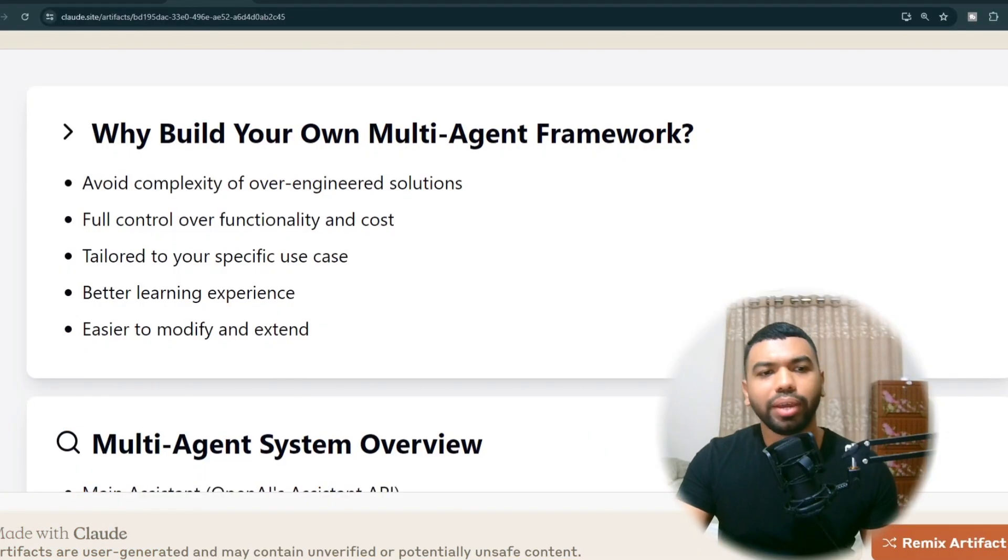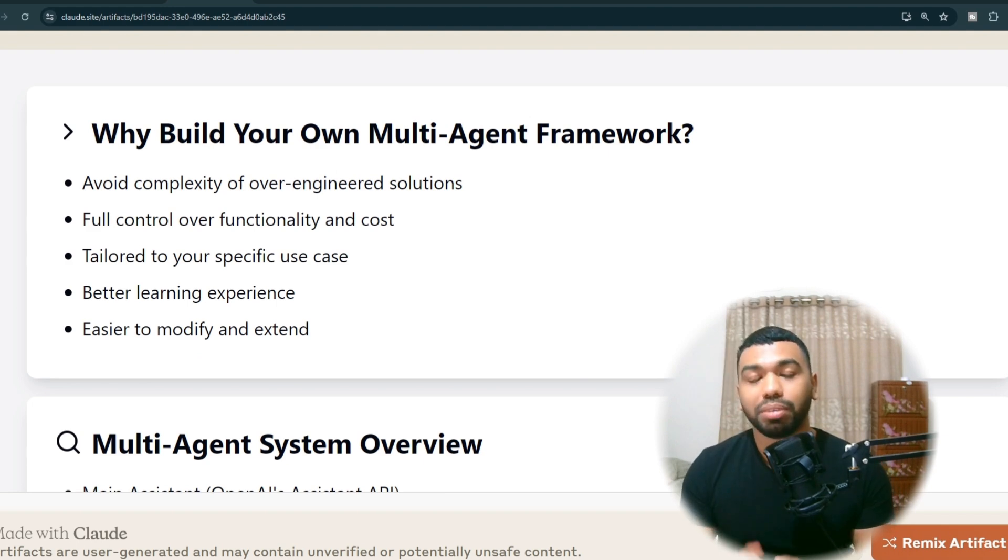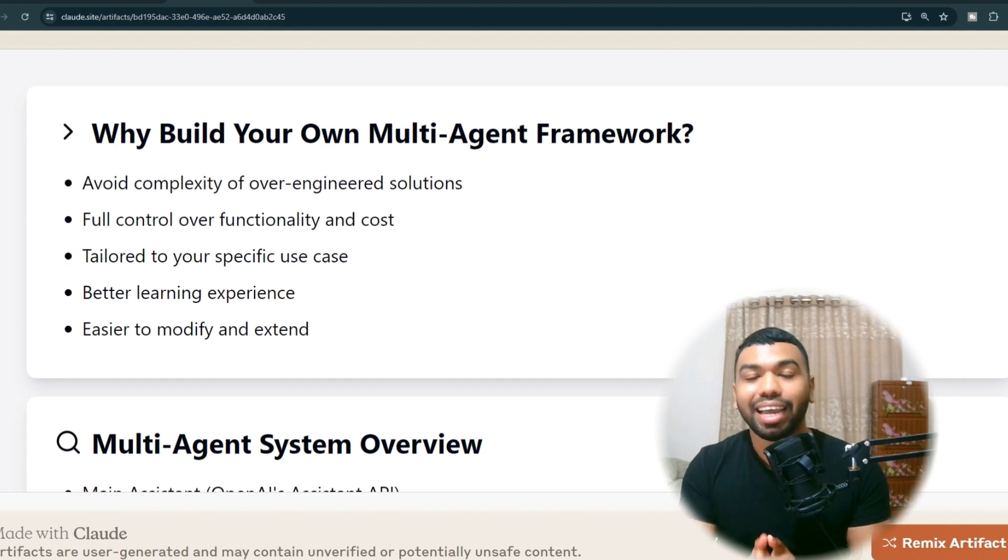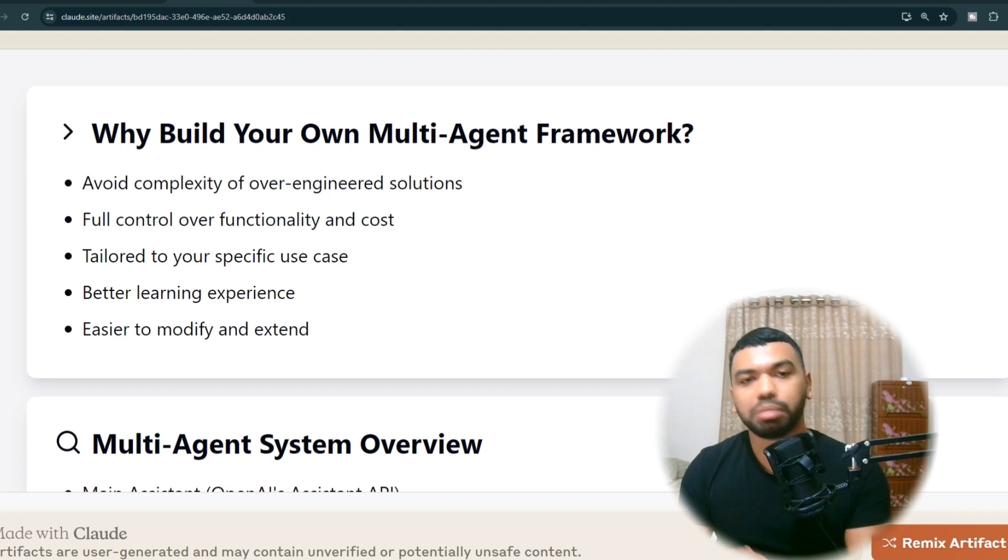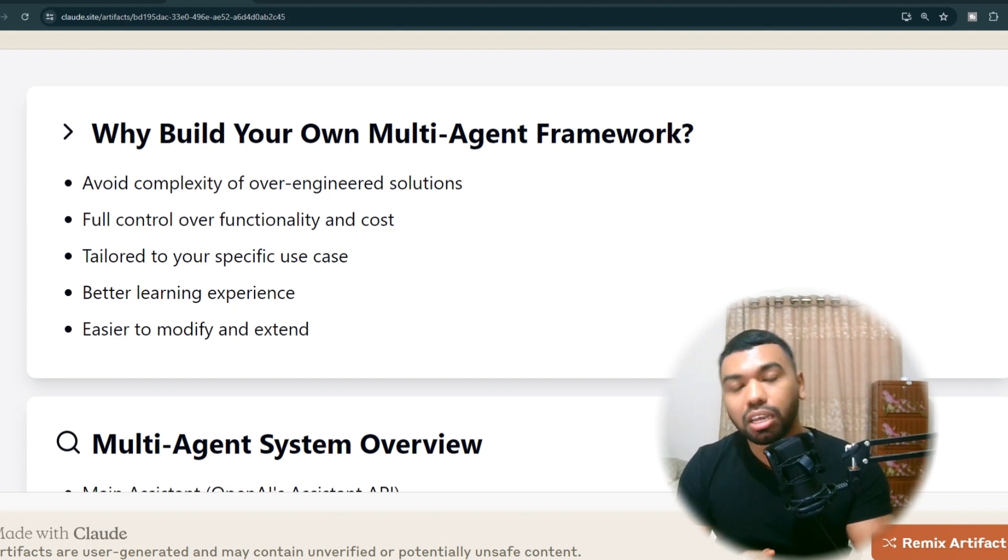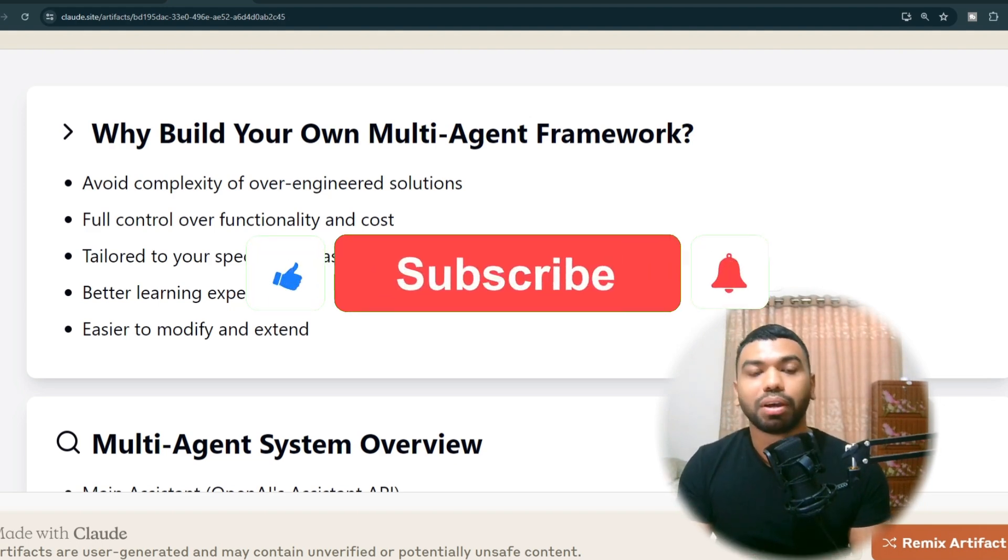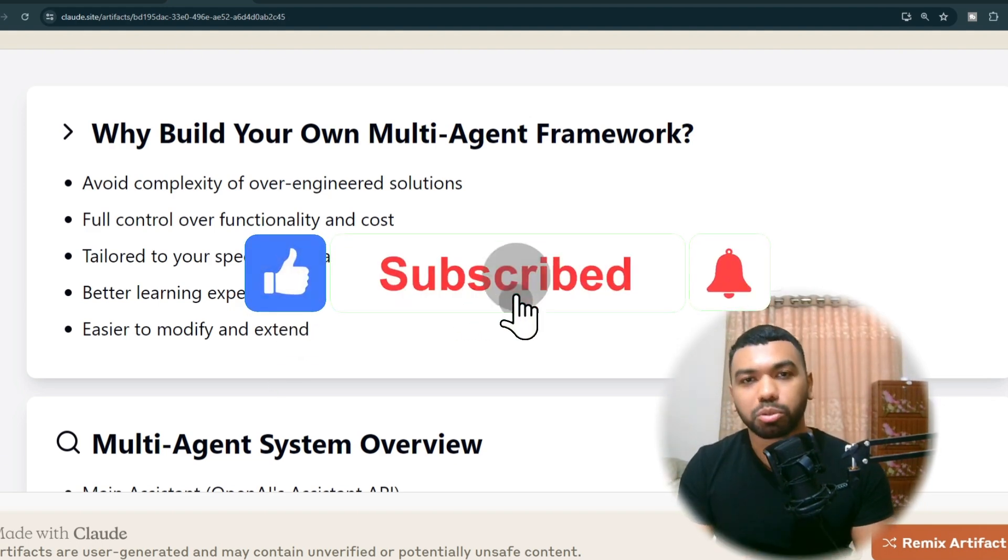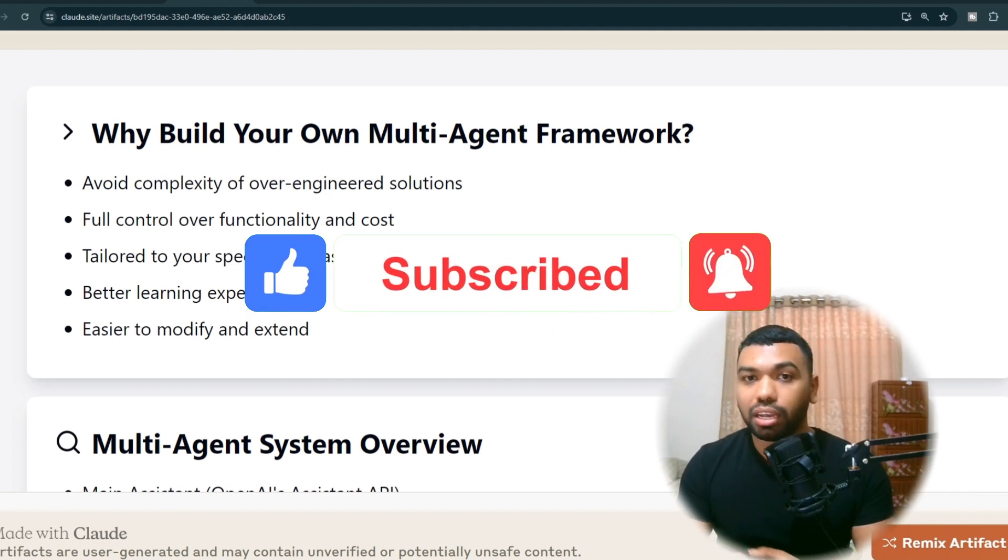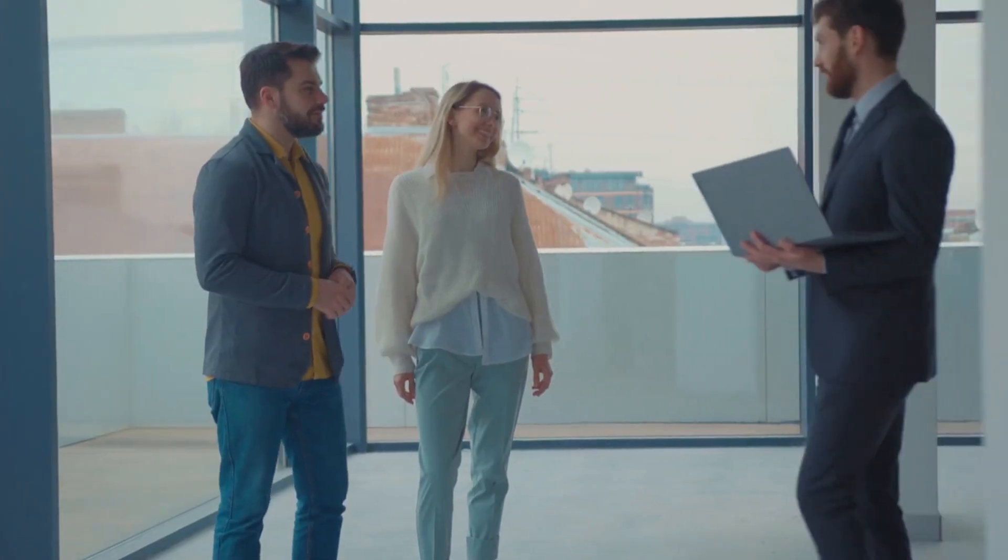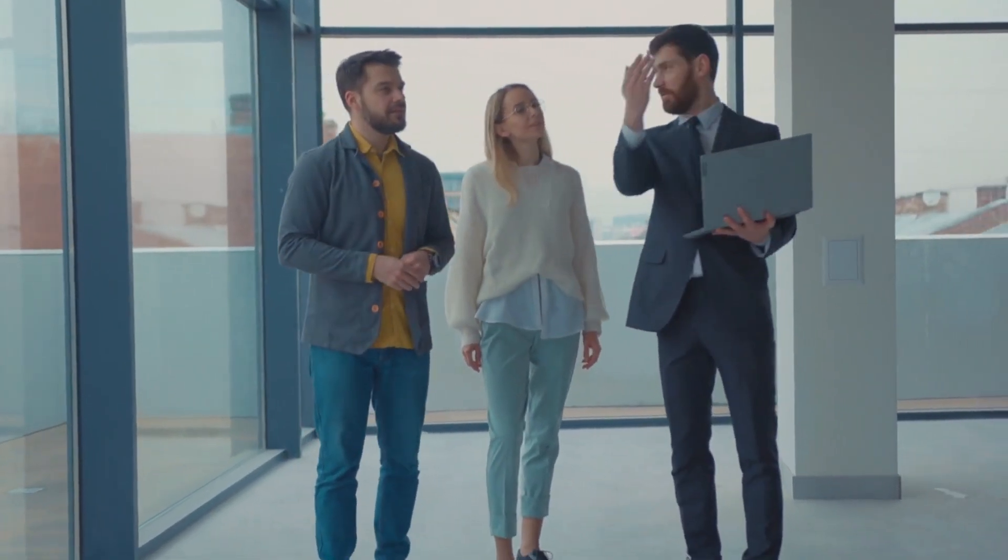Again, building your own multi-agent framework doesn't have to be complicated. As we've seen with a few lines of Python code, you can create a powerful, flexible system that's tailored for your needs. Don't let complexity and marketing of existing frameworks intimidate you. Start simple, build your own and expand as you go. You learn more, have more control, and probably save money in the process. So break through the matrix, break through your limiting beliefs. Now if you found this helpful, don't forget to like, comment, and subscribe. Share your experience building your own AI agents. And also don't forget to share with your friends, spread the message so you can also help them unleash the full potential of their AI agents. Thanks for watching.